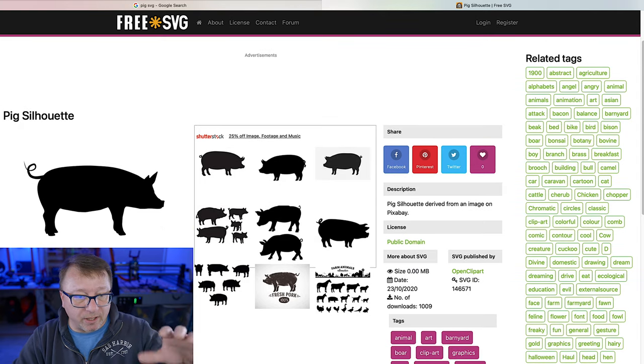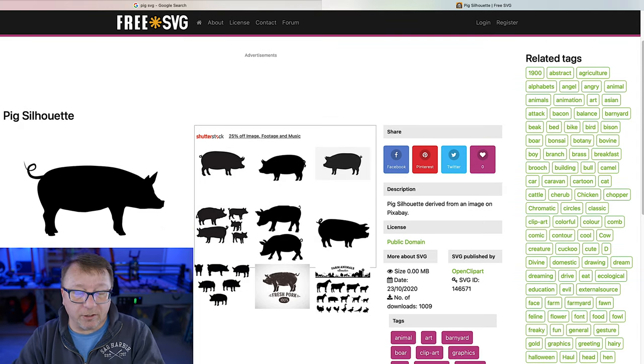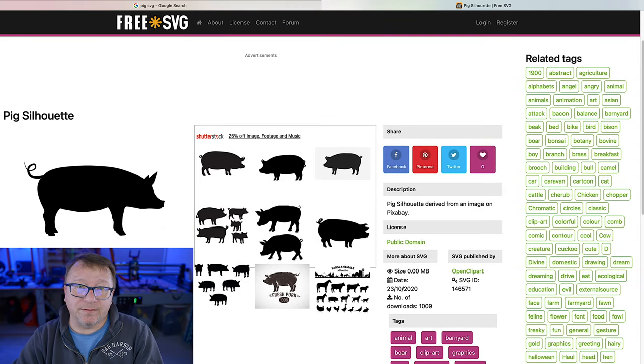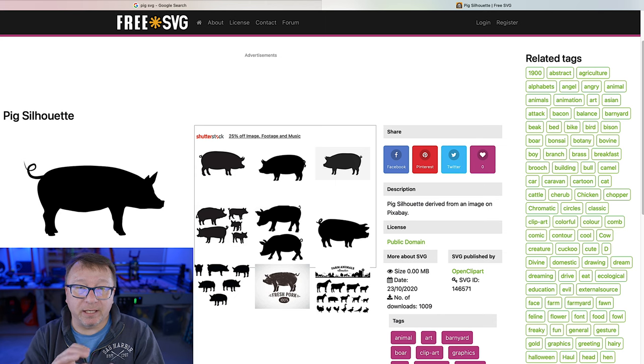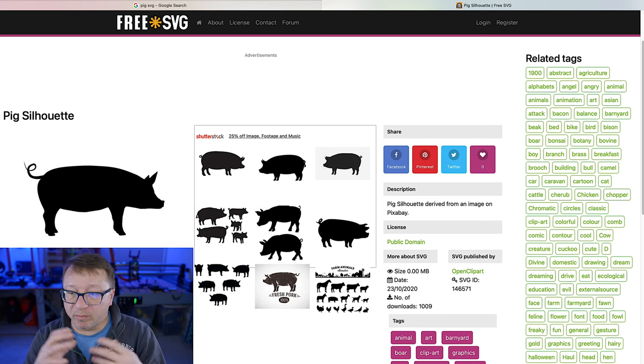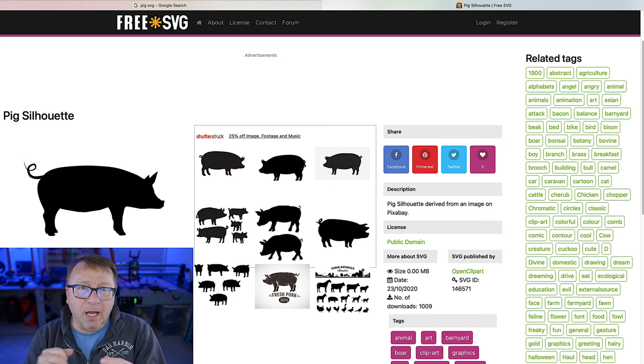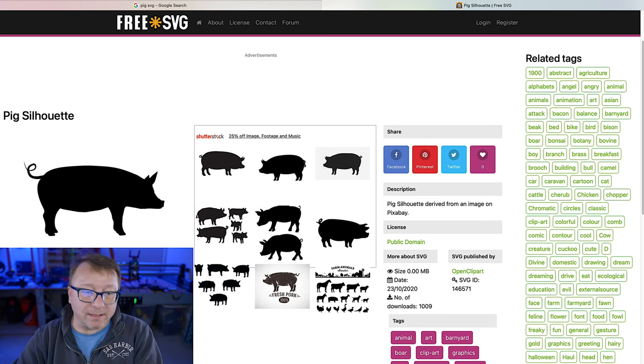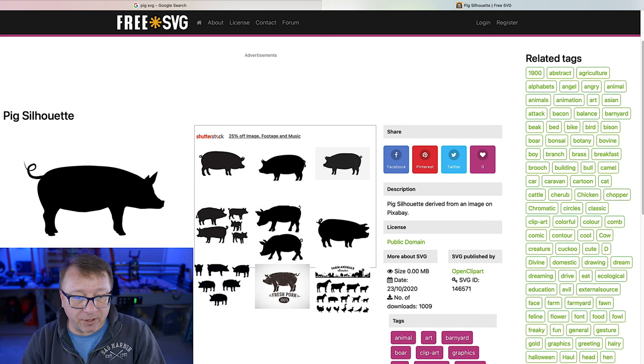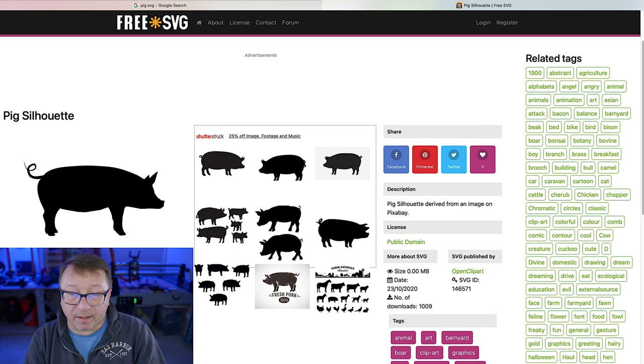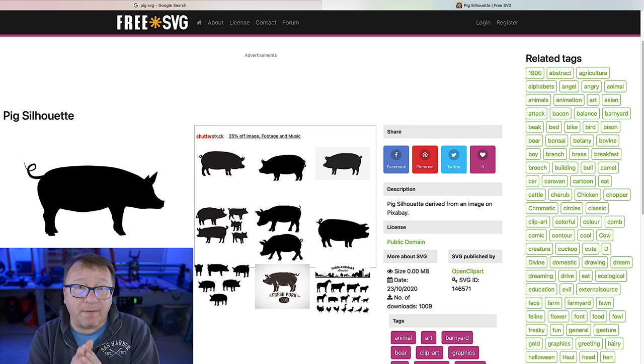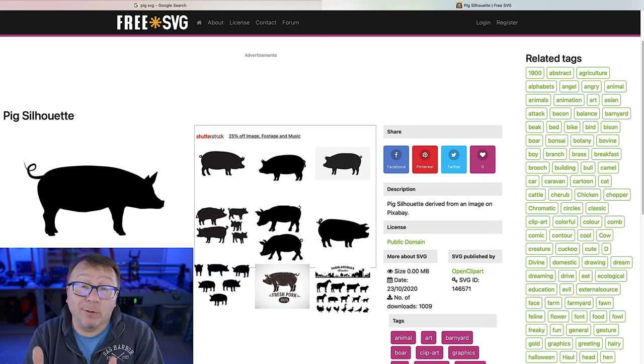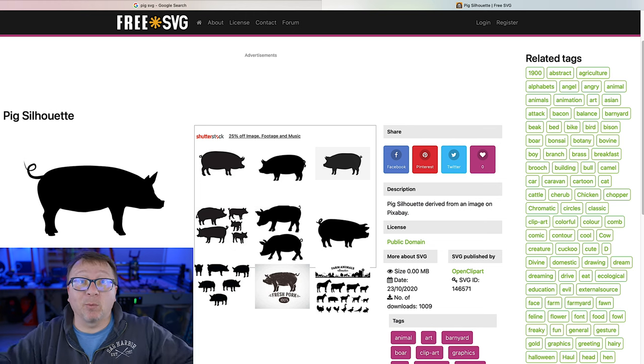I'm going to select the first one here because it says it is SVG. Good news is it looks like you can download the SVG directly without manipulating any bitmap images. I'm going to click download. And then we're going to cut over to Easel and start our project.